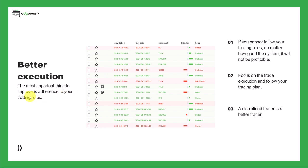Here we talk about better execution. The most important thing to improve in the beginning is adherence to your trading rules. Because if you cannot follow your trading rules, no matter how good the system that you have is, it will not be profitable.